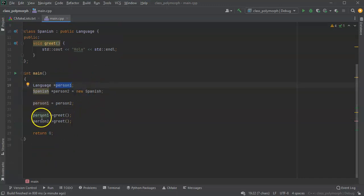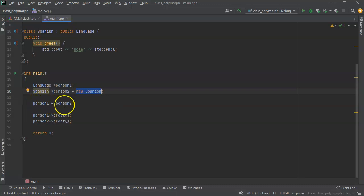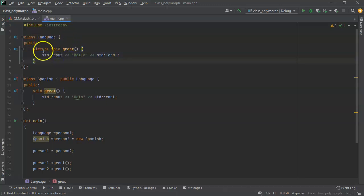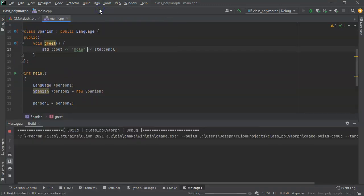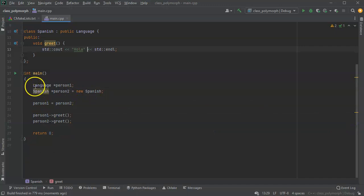If I want it to work correctly — meaning the Spanish object should give the same greeting regardless of which pointer is used — I can do that with the virtual keyword. What virtual does is make it so that when this method is called, it uses the overridden version if there is one. I run this now and they both say hola.